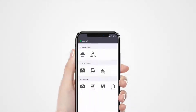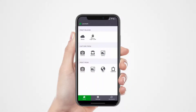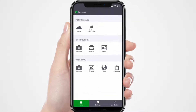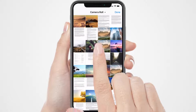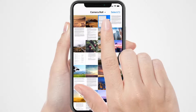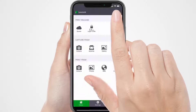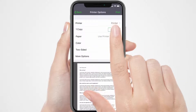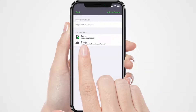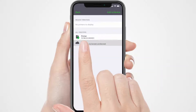From your mobile device, using the Lexmark Mobile Print Application, select the Lexmark Cloud Services Queue.